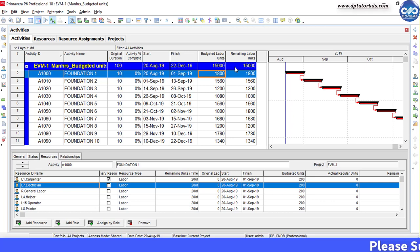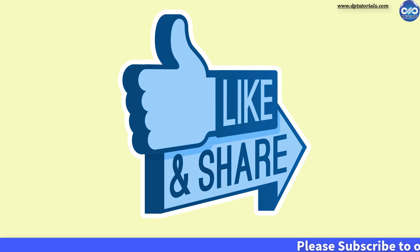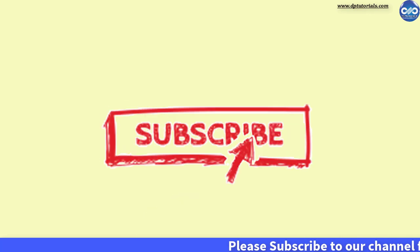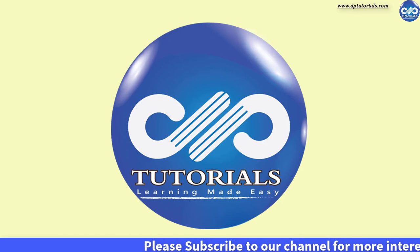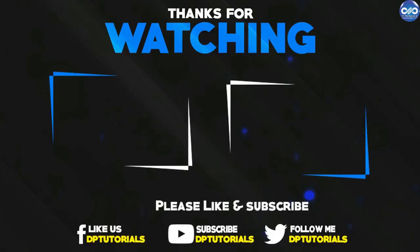If you have enjoyed this tutorial, please give me a like, share and comment. For more interesting videos, please do subscribe to dptutorials. Thank you friends, thanks for watching.